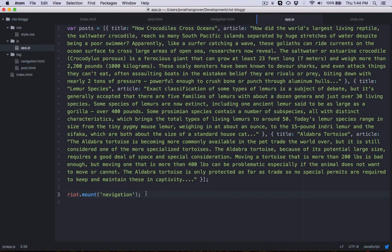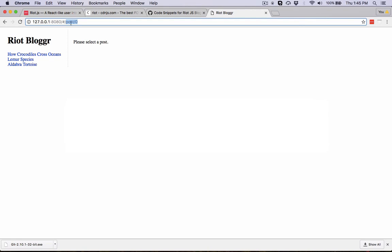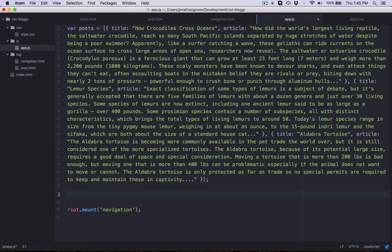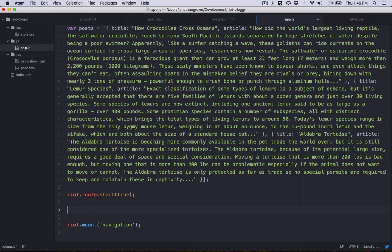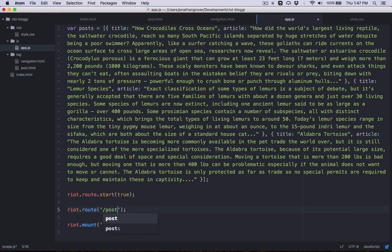The first thing we want to do is start up the Riot router and tell it to pay attention to the URL. To start it up, we call riot.route.start, passing it true so it immediately listens to the current URL. Next, we create a route to handle incoming post IDs by calling riot.route. The first argument is the route pattern to look for in the URL — slash post slash followed by a star symbol to indicate a changing value, so it matches /post/0, /post/1, /post/2, and so on.